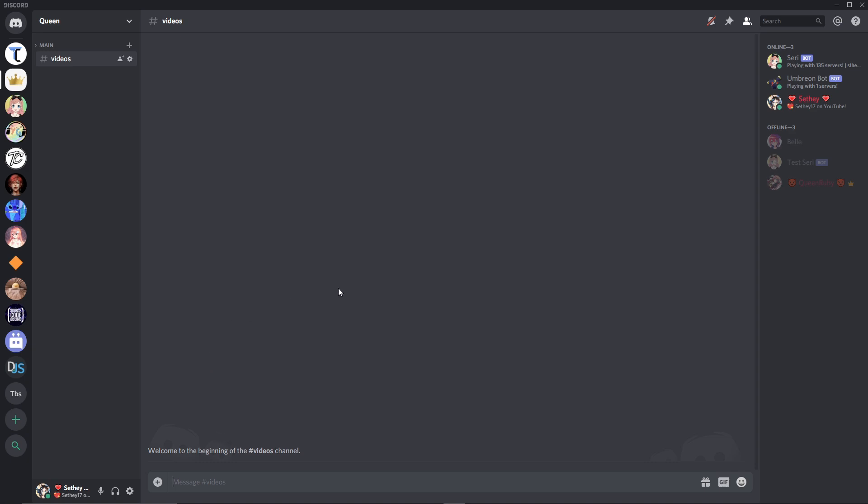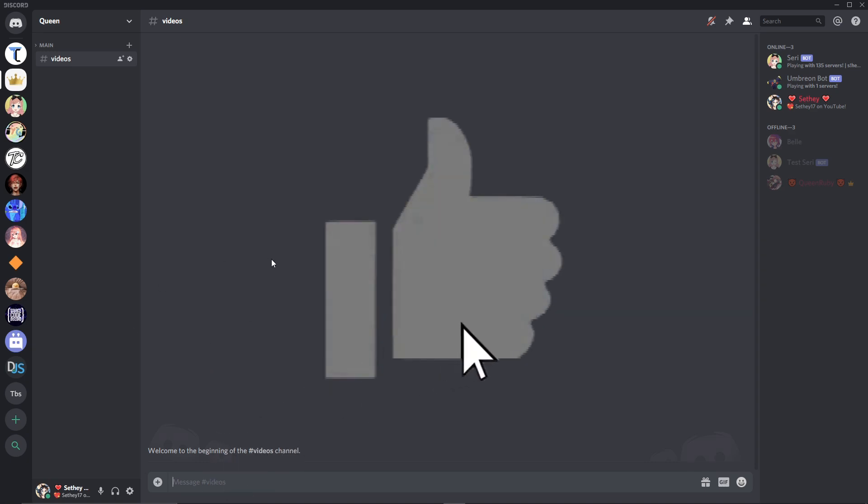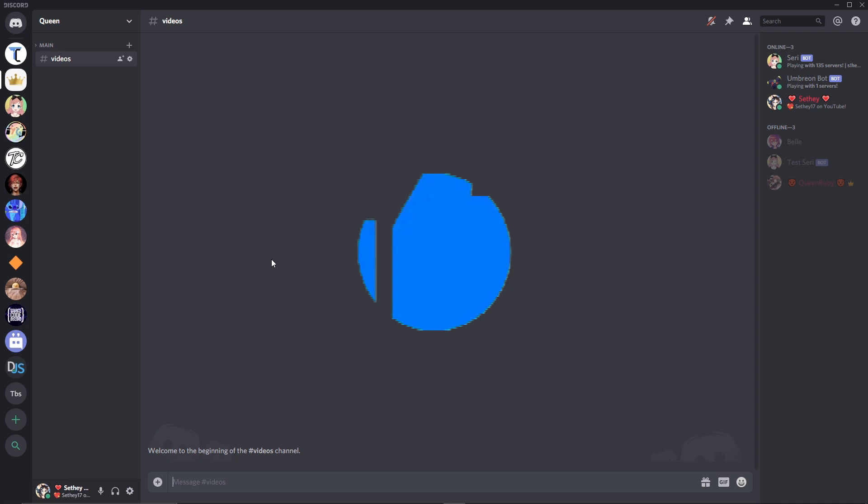So I hope you guys enjoyed this video. If you did, smash that like button down below. Remember to join my discord server for help. And I'll catch you guys later. Bye.